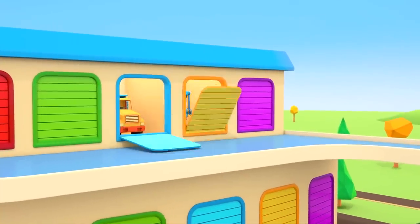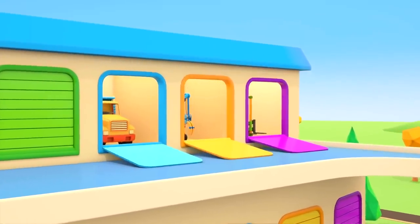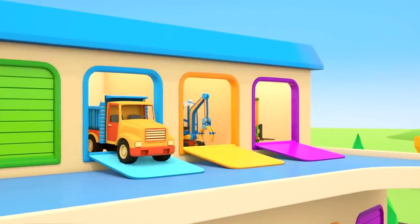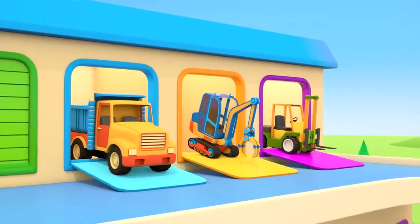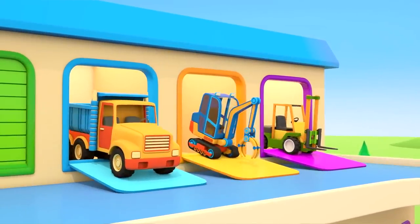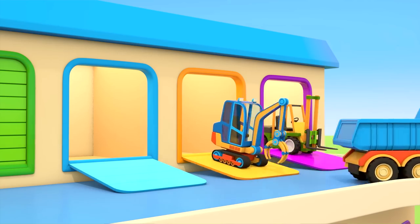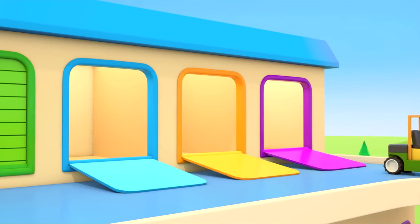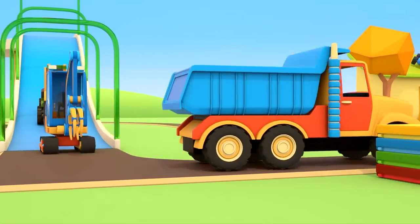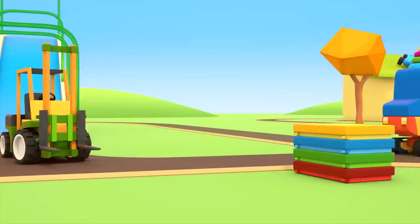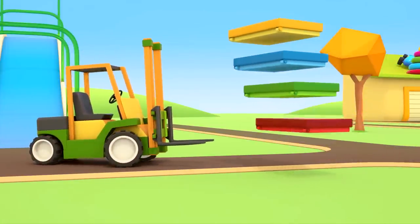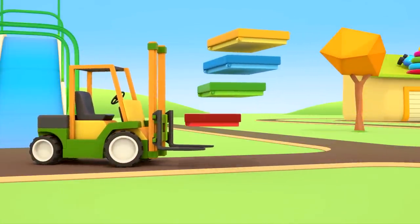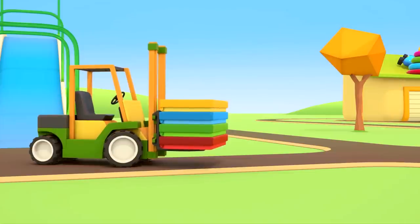The helper cars are leaving their garage for their new job. The dump truck, the excavator with a clamp, the forklift truck. It's time for the big cars to go to work. The forklift is taking the colored boxes along. He's carrying them on his forks.